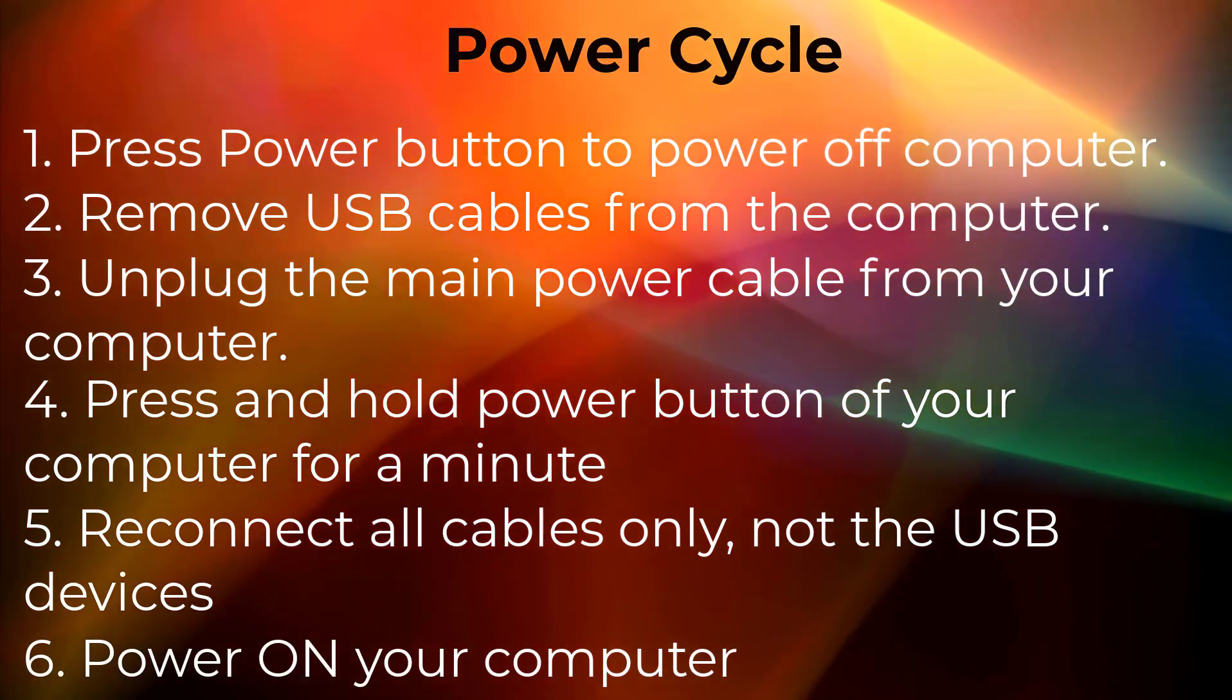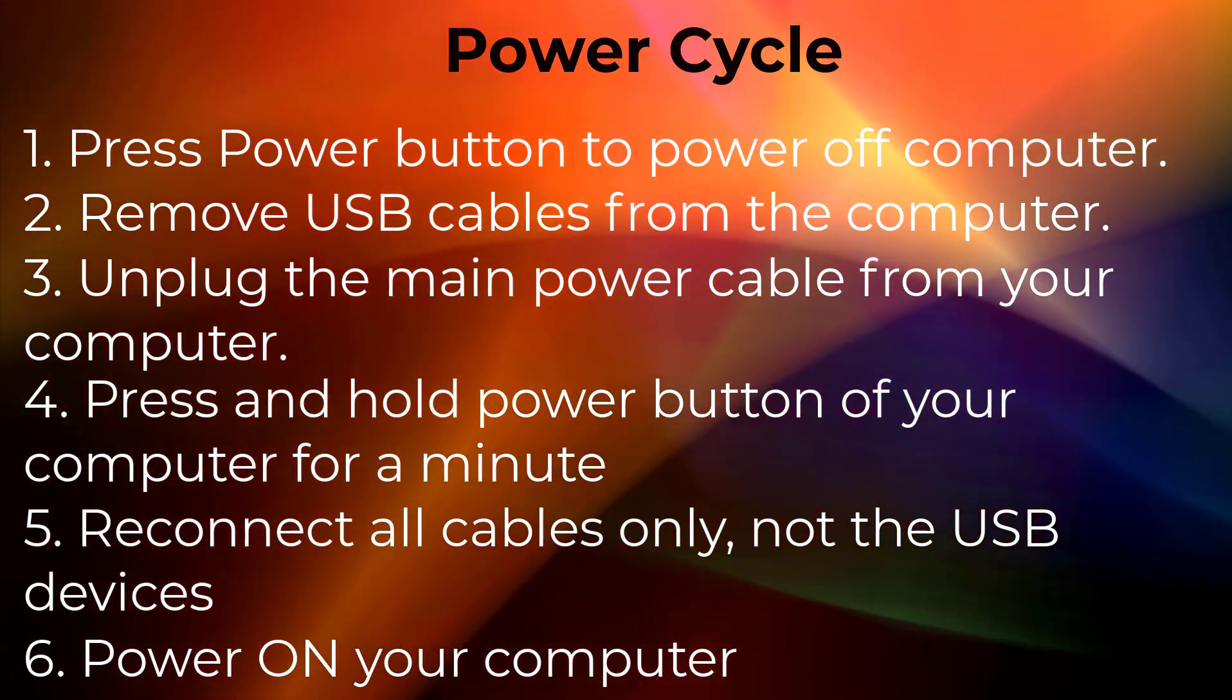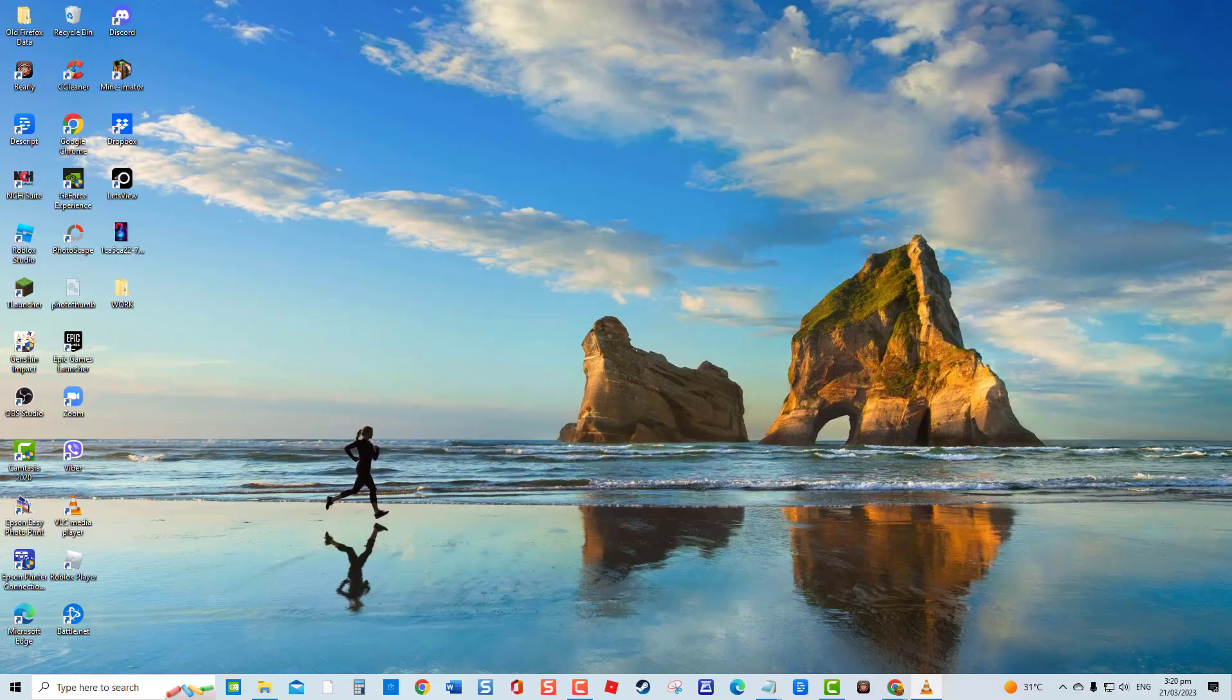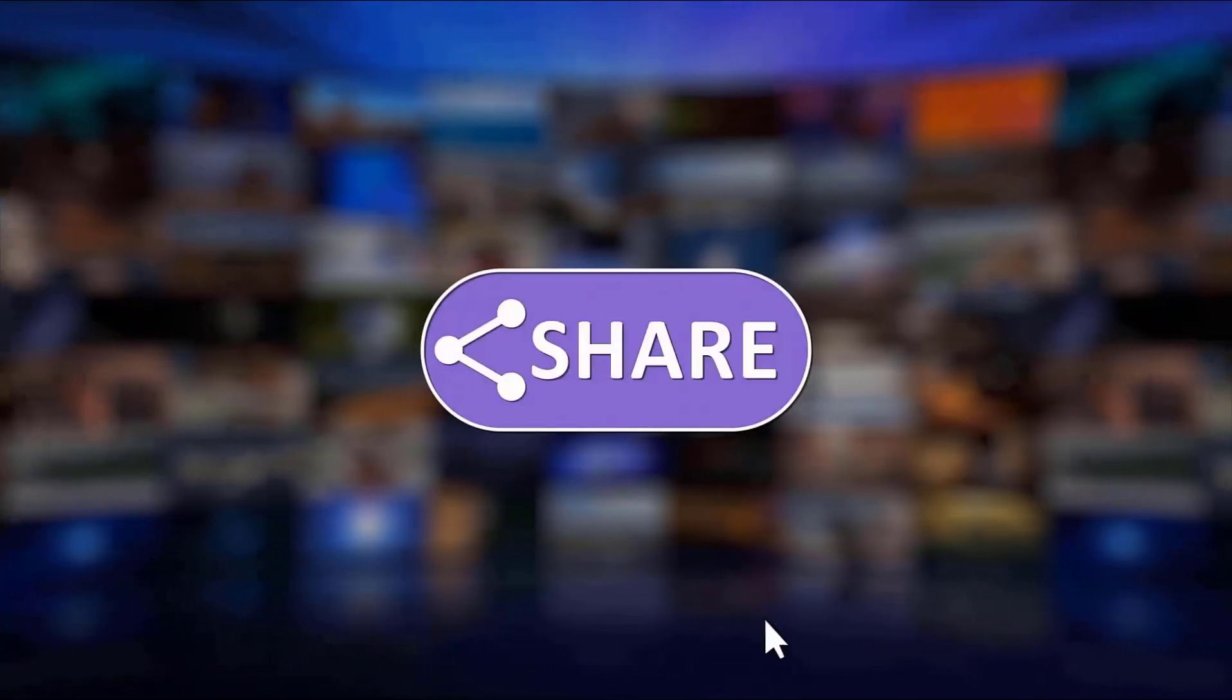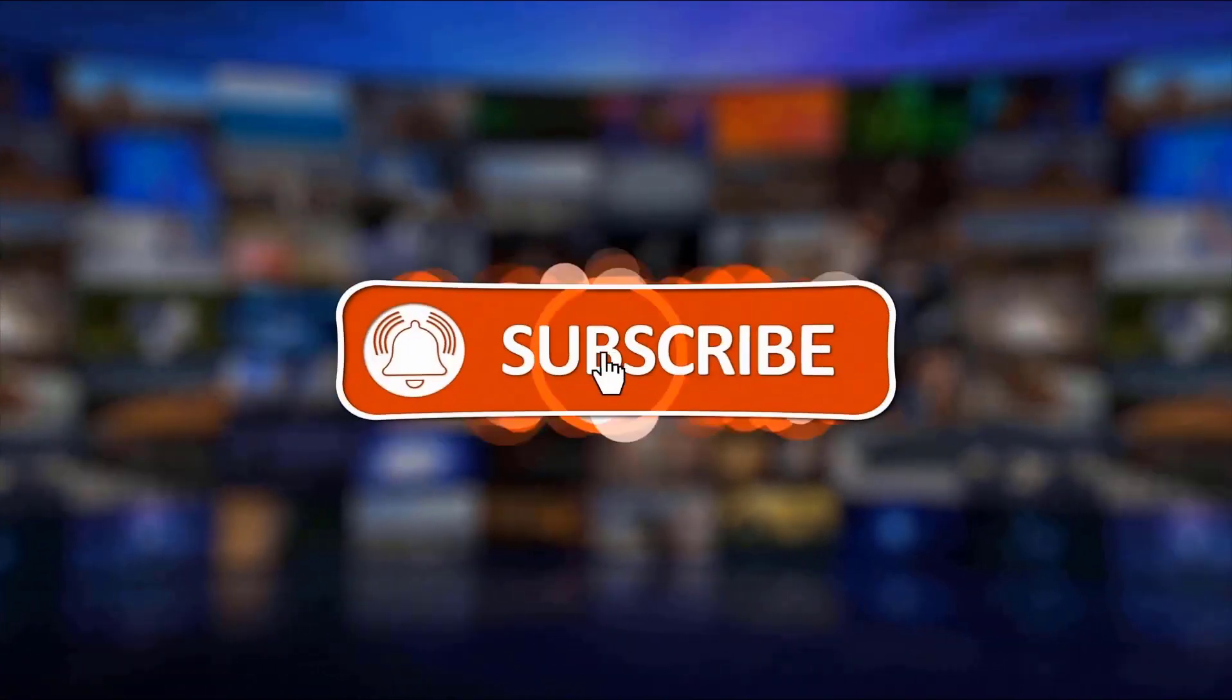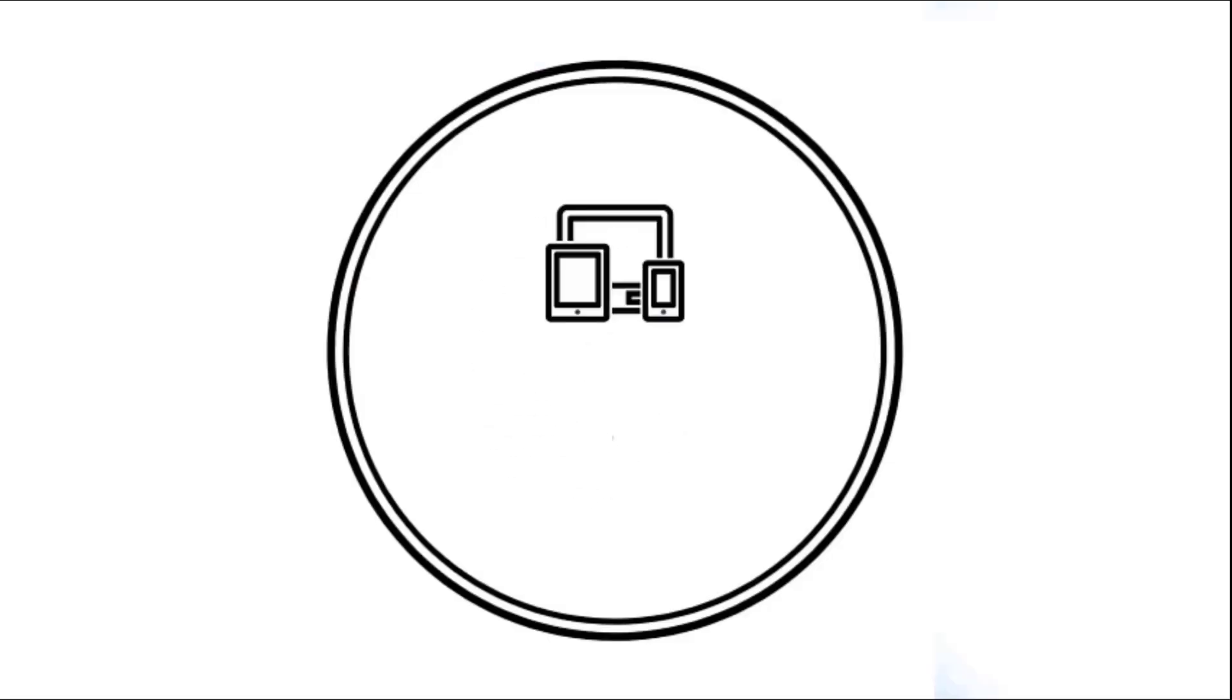And that's it! I hope this guide has been helpful. Please support us by clicking like, share, subscribe, and hit the notification bell for more troubleshooting videos.